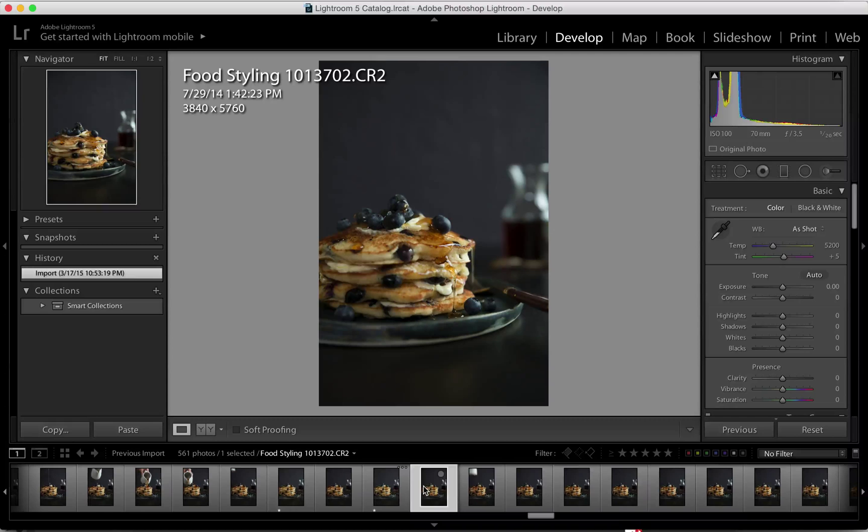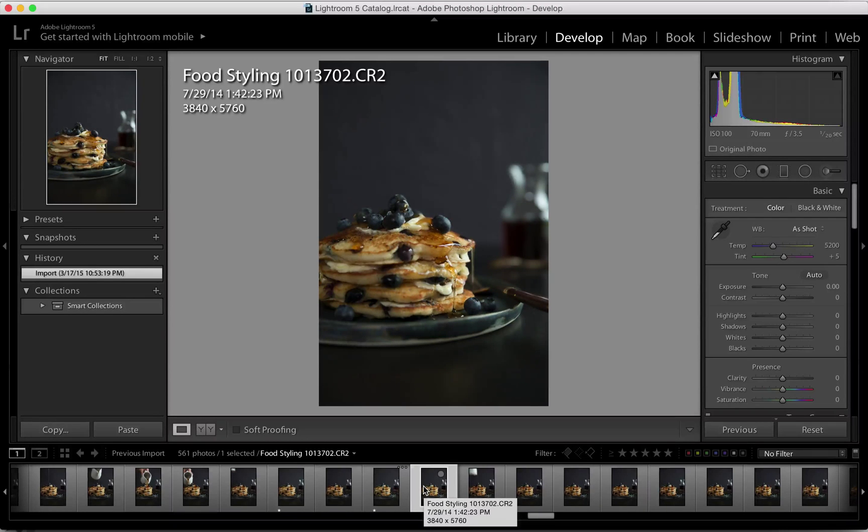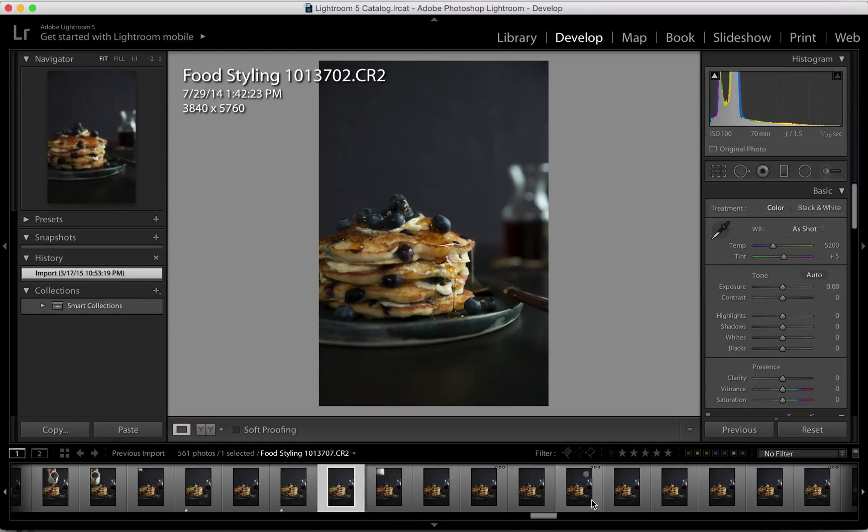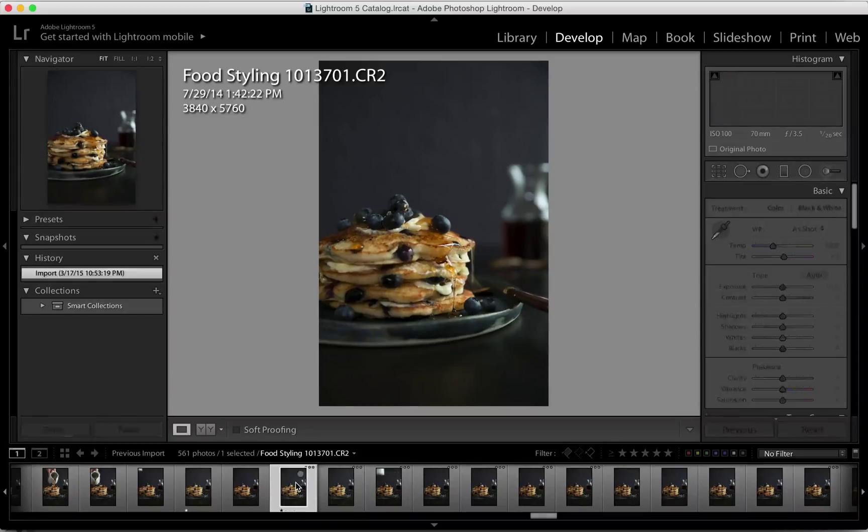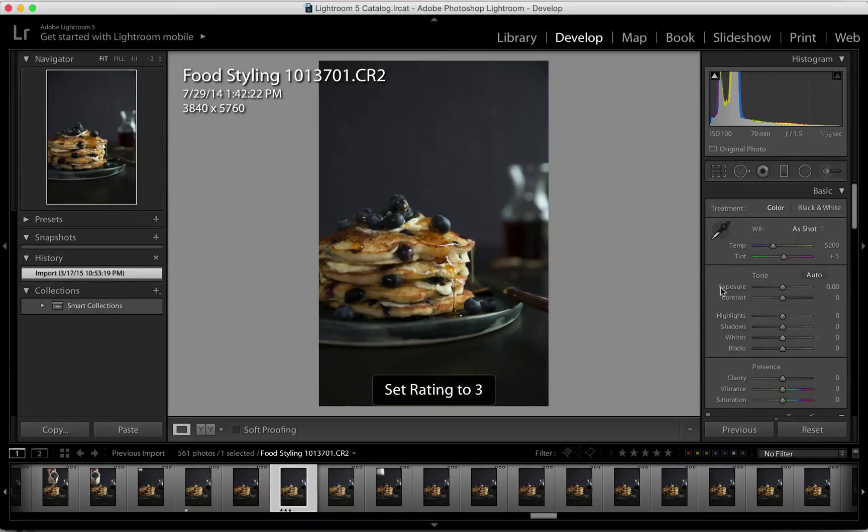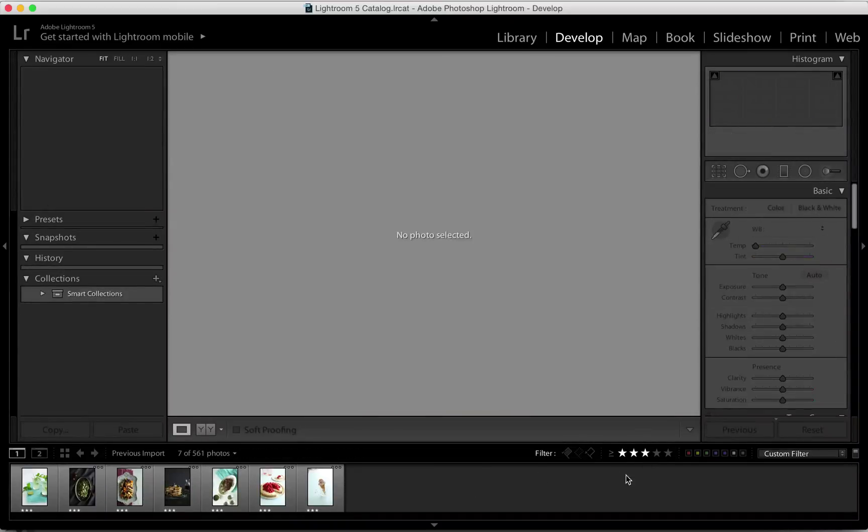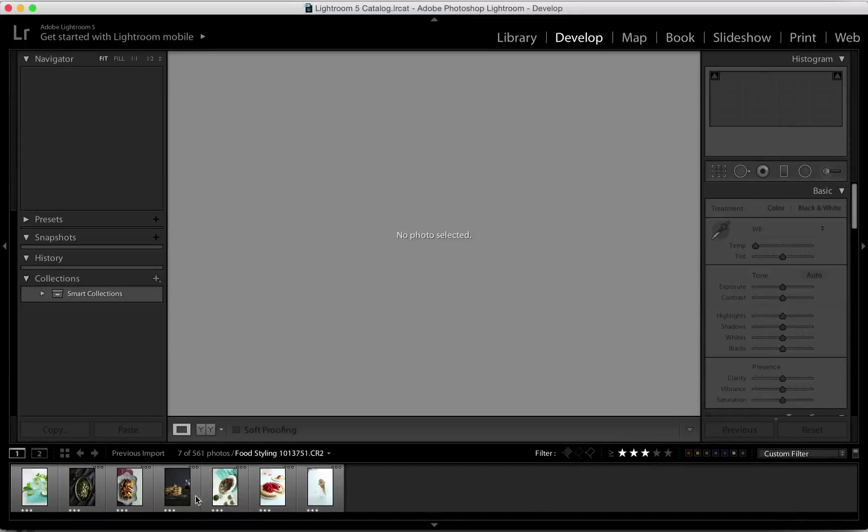Once I've made three stars on the images that I like, I can select it right here to make only the three star images show up. From there, usually the first thing I do is select my crop if for any reason we need to crop it.